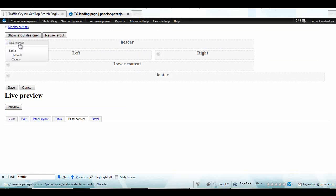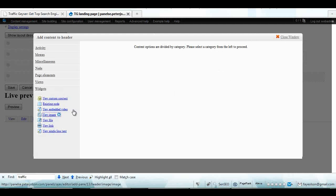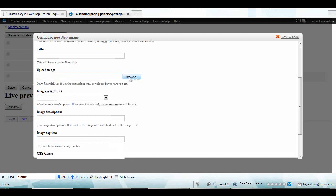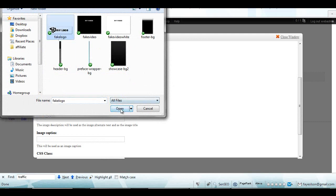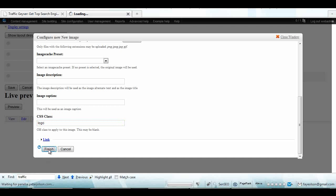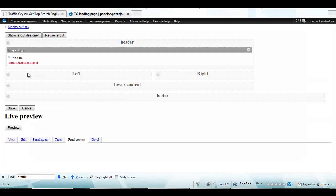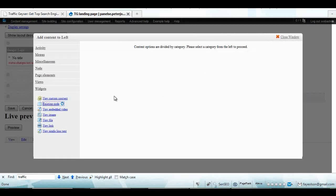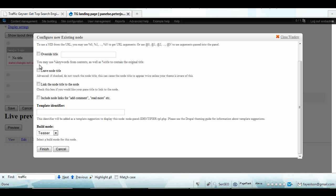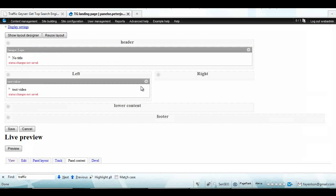I'm gonna add a logo. I'm gonna call it 'logo' and give it a class of 'logo' just in case I need to add some padding above and below it. Then I'm going to add a video. I previously uploaded a video so it wouldn't take so long to add it in here.